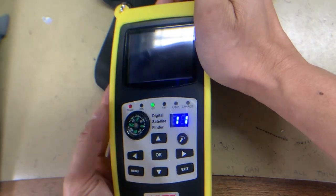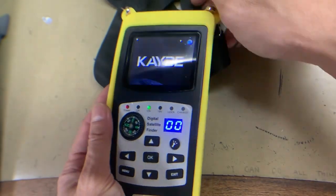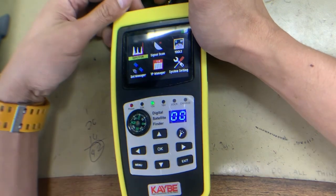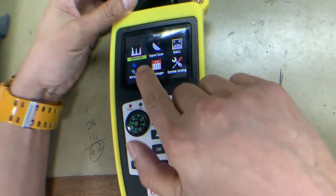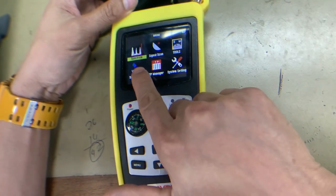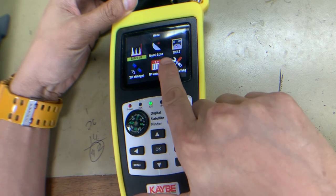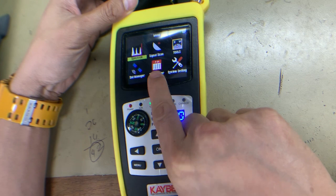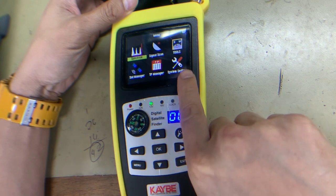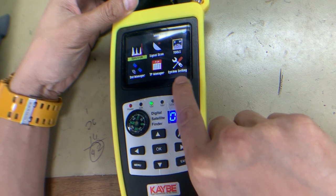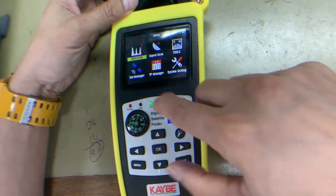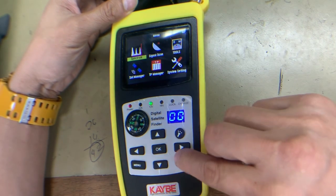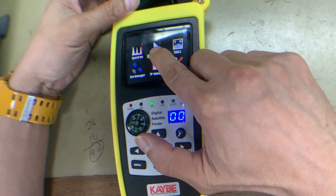This is how to use the satellite finder. Switch on the satellite finder. As we can see, the icons include spectrum, signal scan, tools, TP manager, SAT manager, and system tools. We will choose the signal scan.